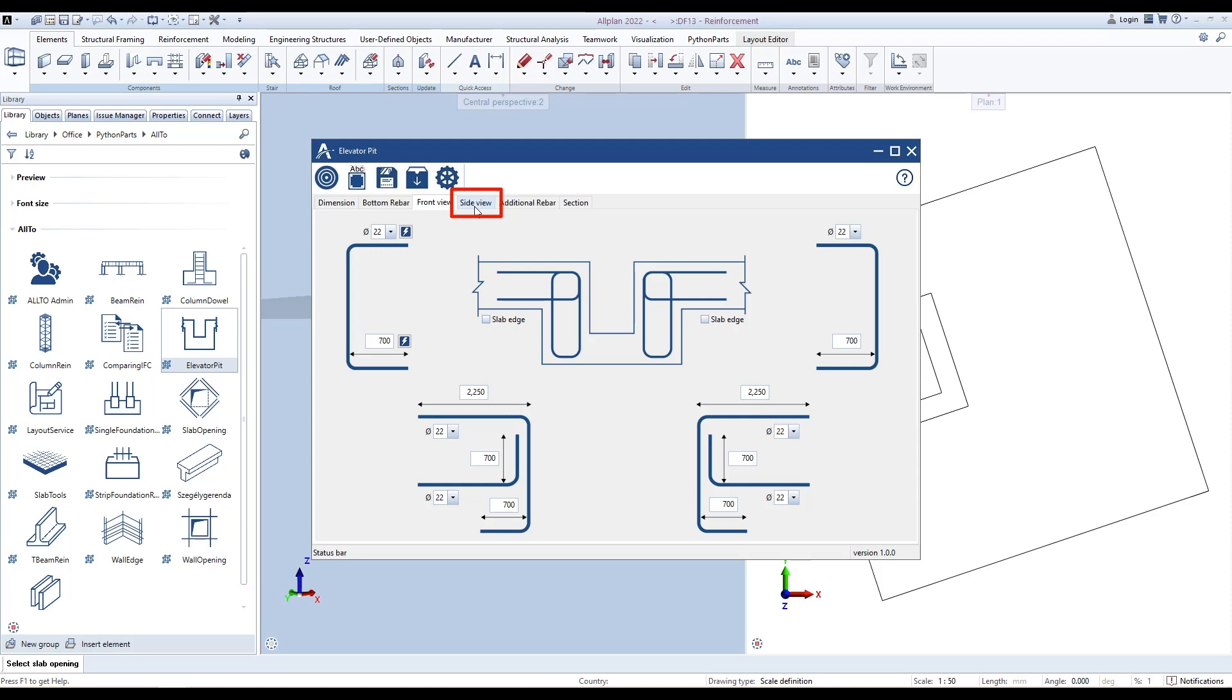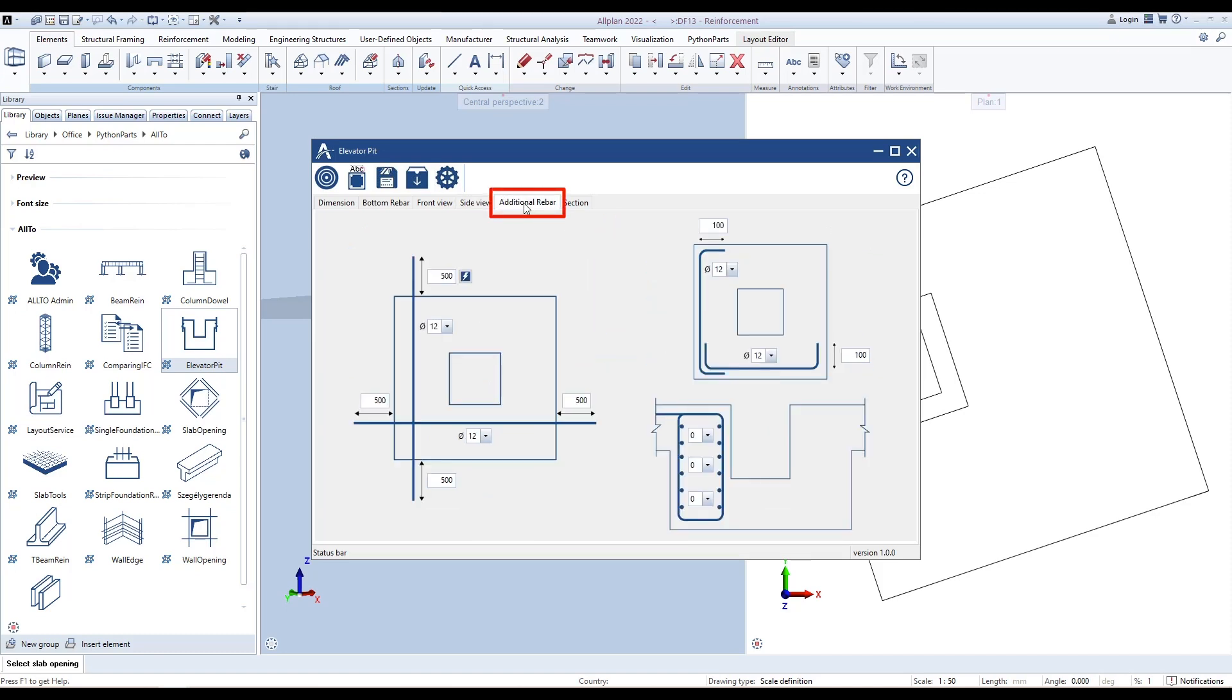In the Side View tab, we can define parameters for side rebars in Side View. Click this button to copy data from the Front View tab. Define parameters for additional rebars in the Additional Rebar tab.